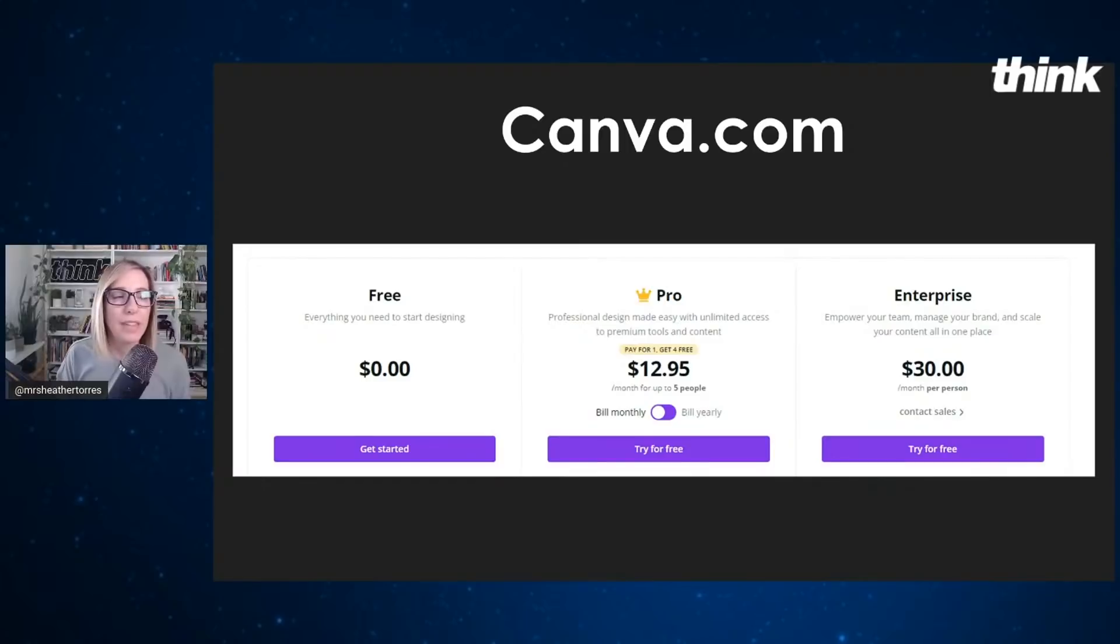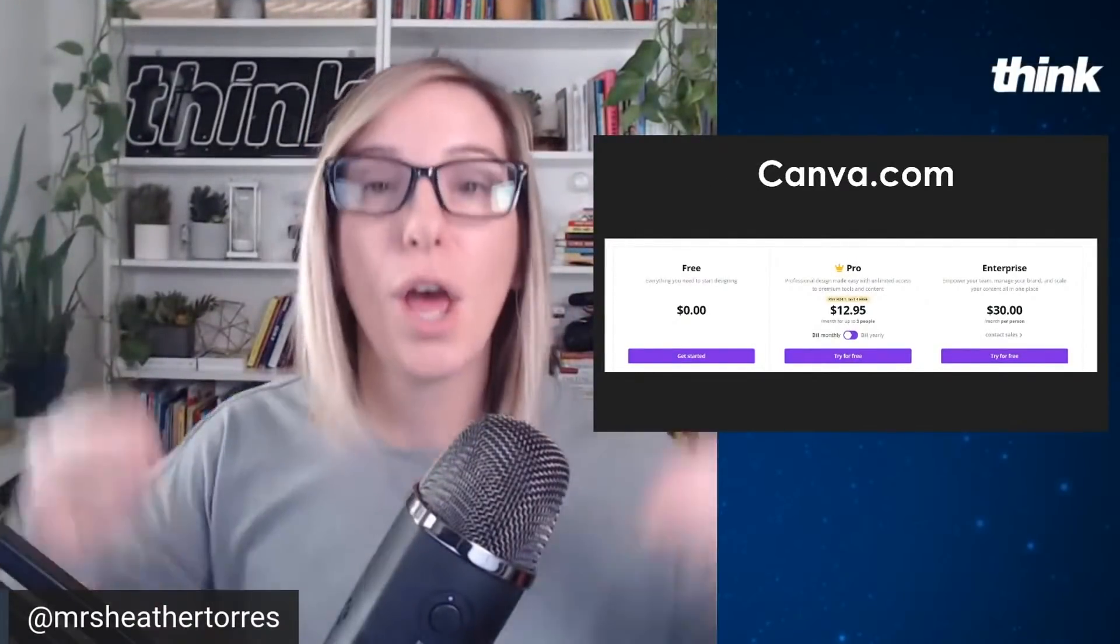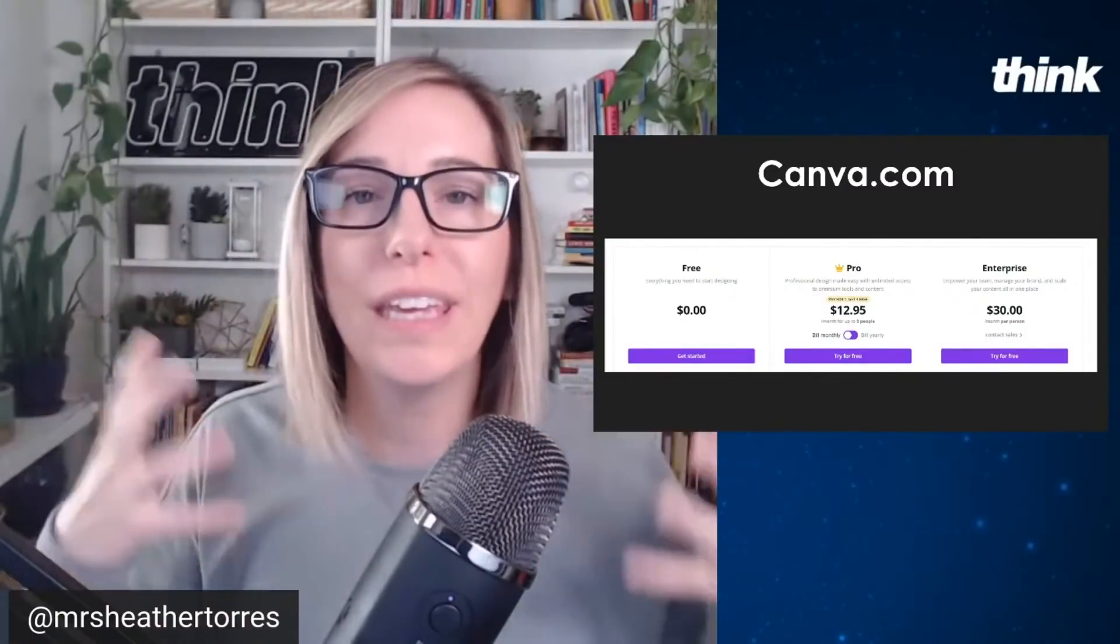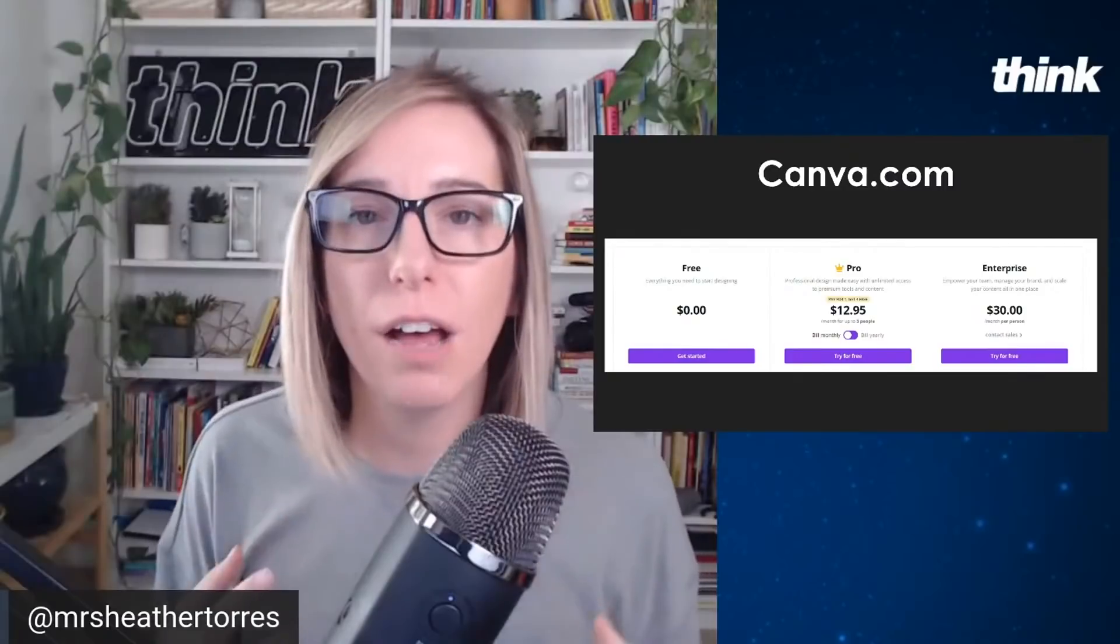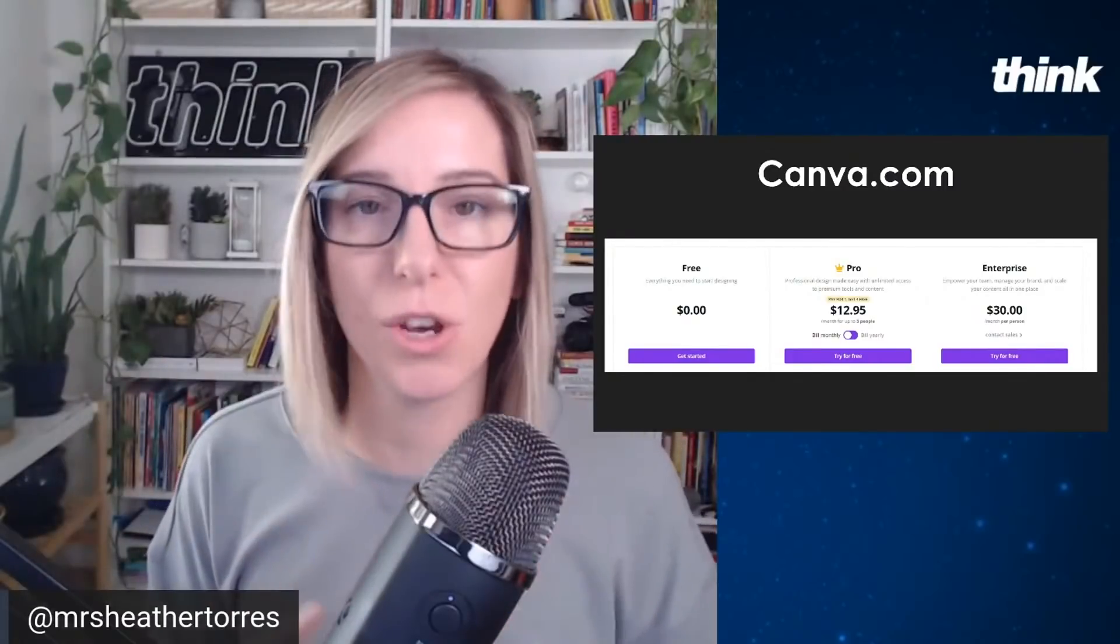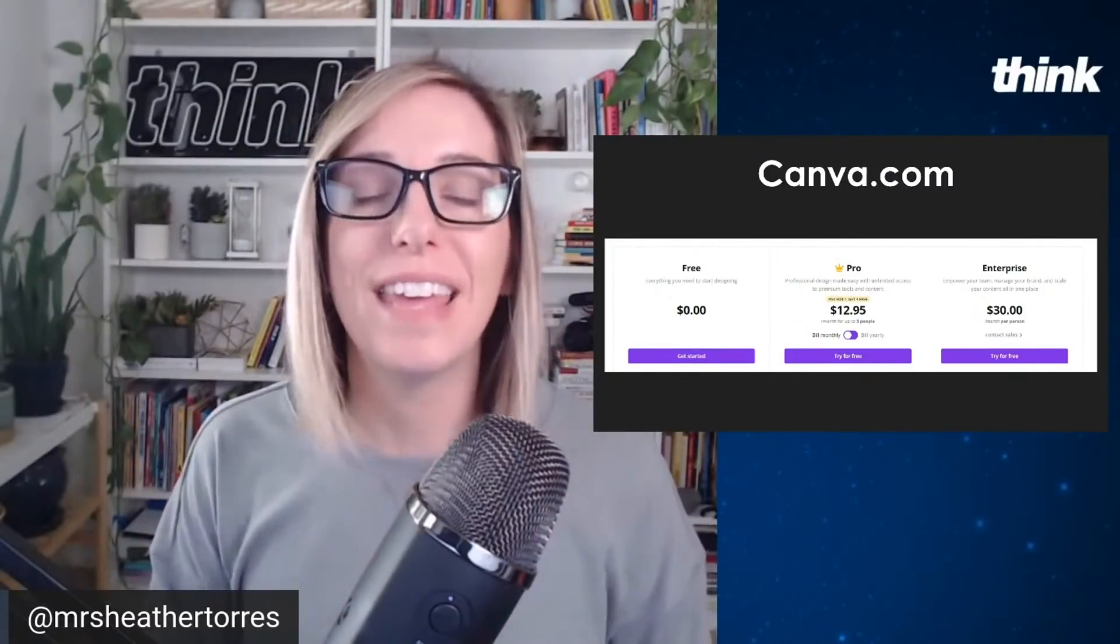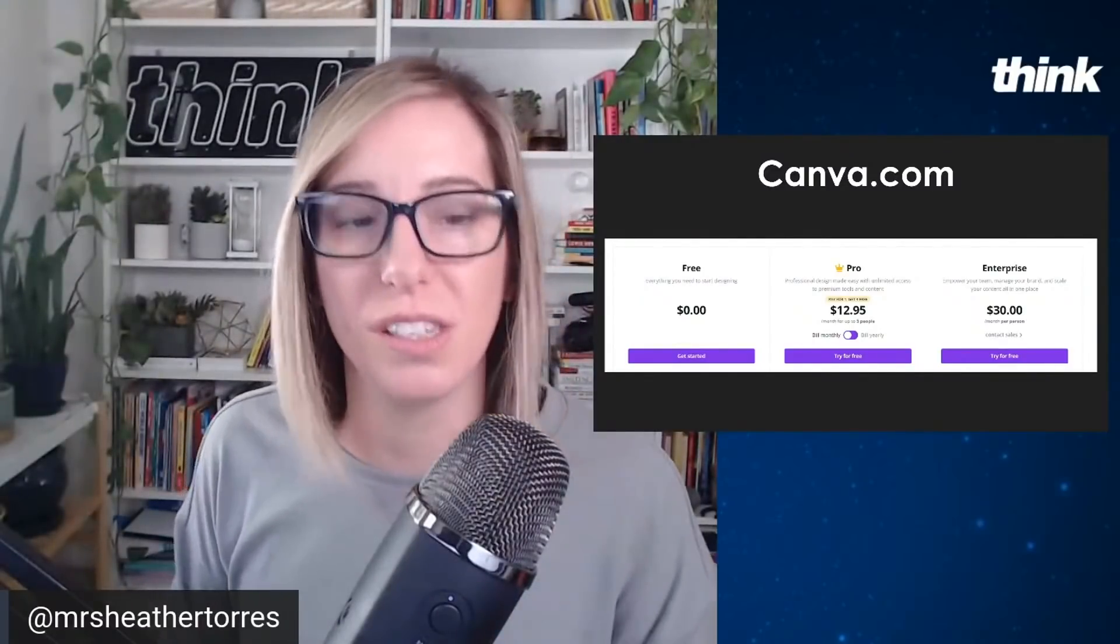But when you think about Canva.com and what it can do for your business, right? Remember if you're on YouTube, if you're making YouTube videos, you are in business. You might not be making any money, but going into this with the mindset of a business owner, what do business owners do? They invest in their business. They invest in the tools and softwares that they need.